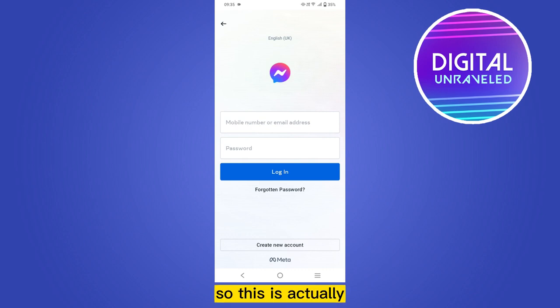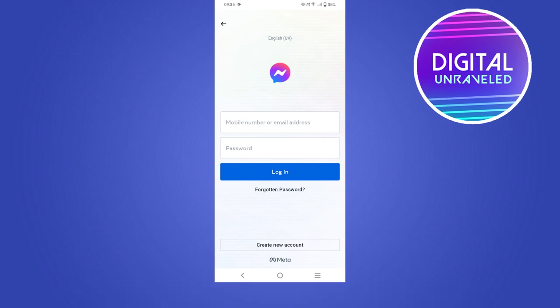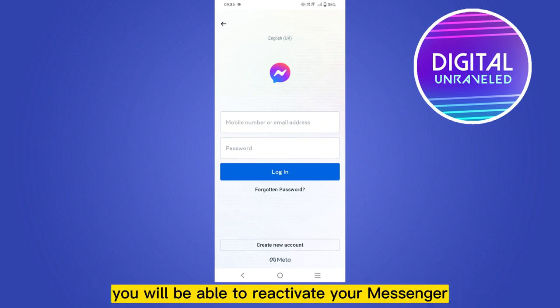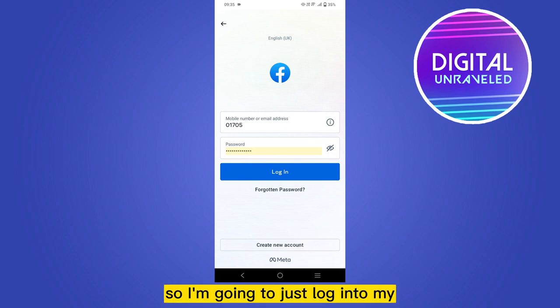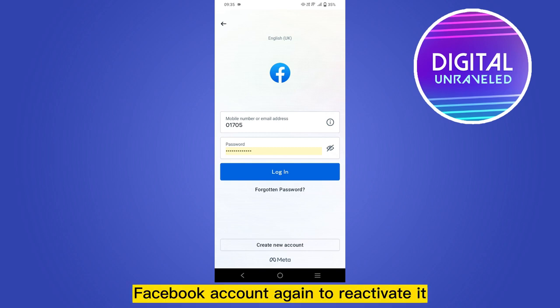This is actually the procedure of deactivating your Facebook account. So if you reactivate your Facebook account, then again you will be able to reactivate your Messenger. So I'm going to just log into my Facebook account again to reactivate it.